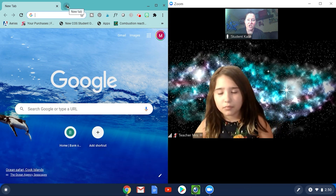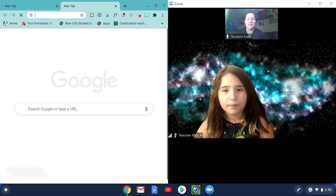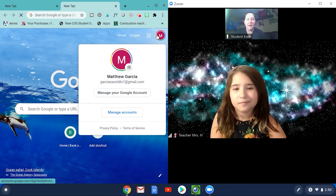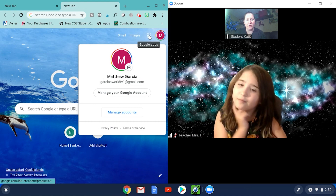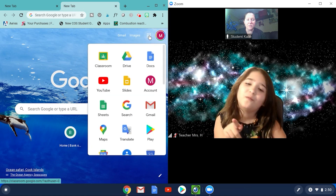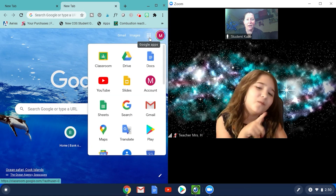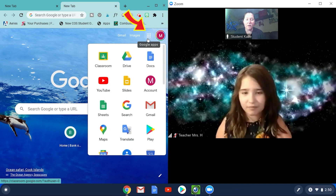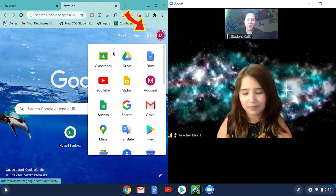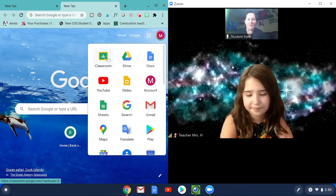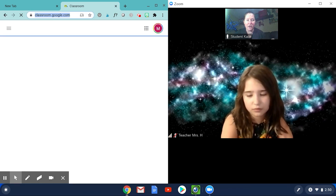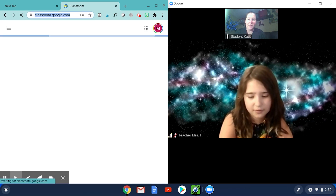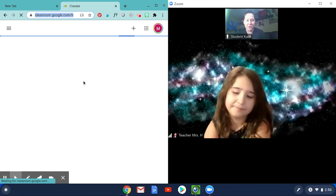Now I can watch my teacher on one side and open any assignments on the other. Let's say my teacher tells me to go to Google Classroom. I'm going to click the Google Apps button right here — it will show you all your Google apps. If you don't know how to arrange those, I have a video on that. And now I'm in my Google Classroom.